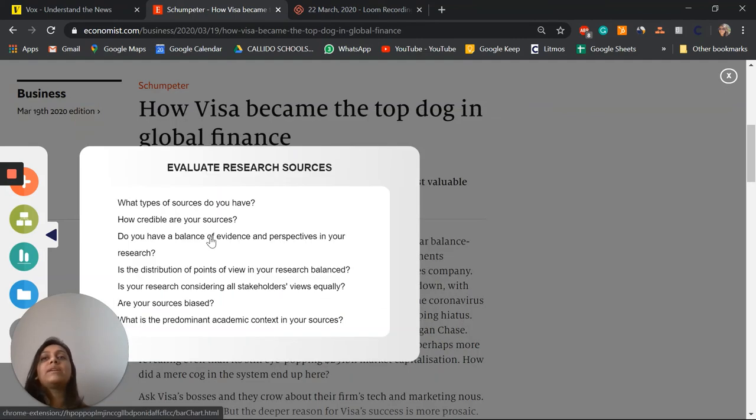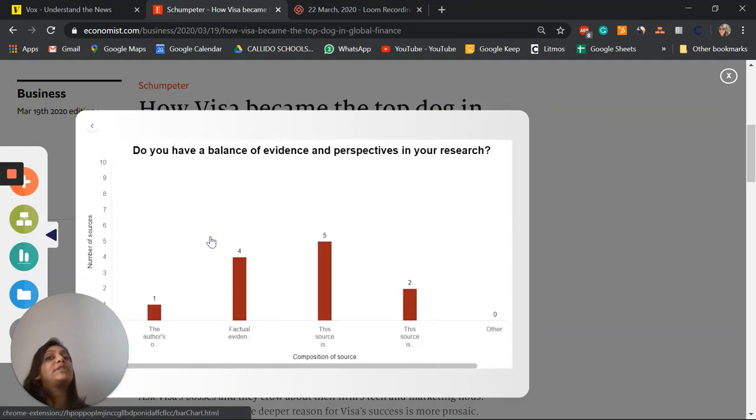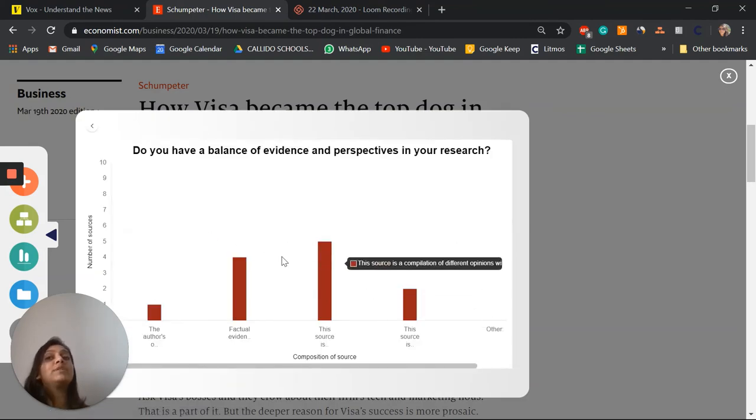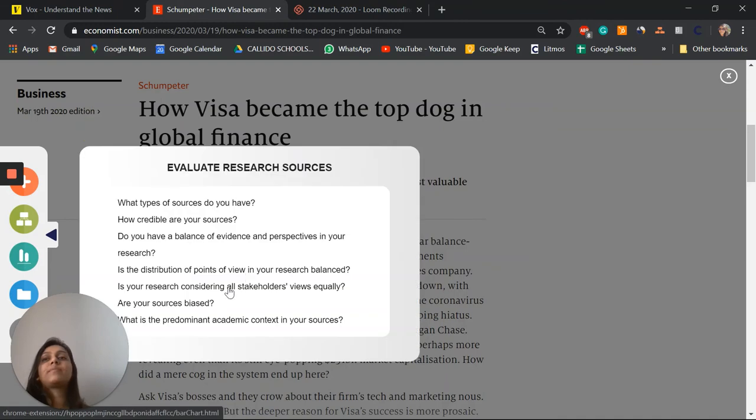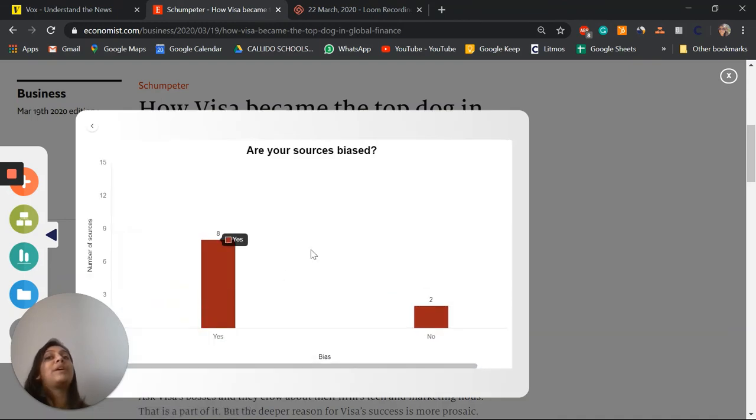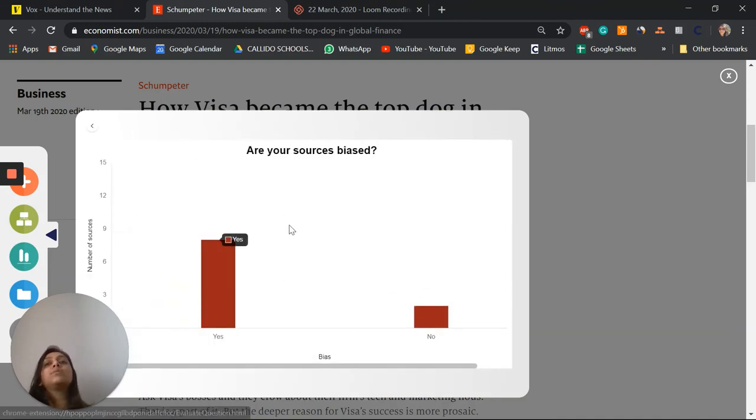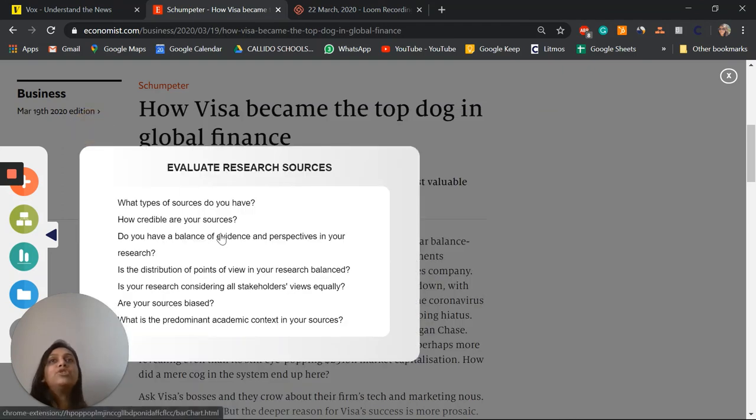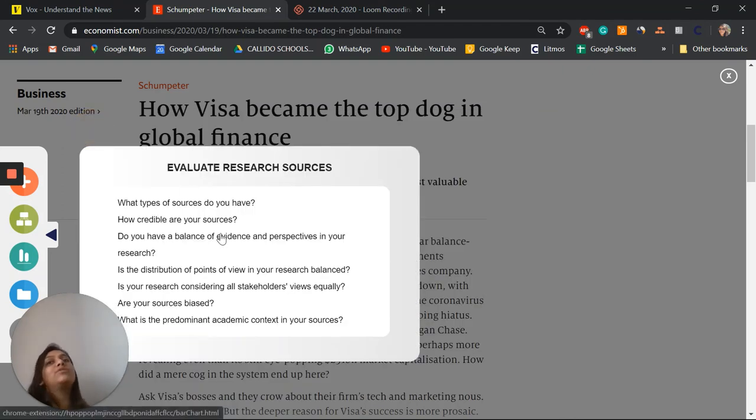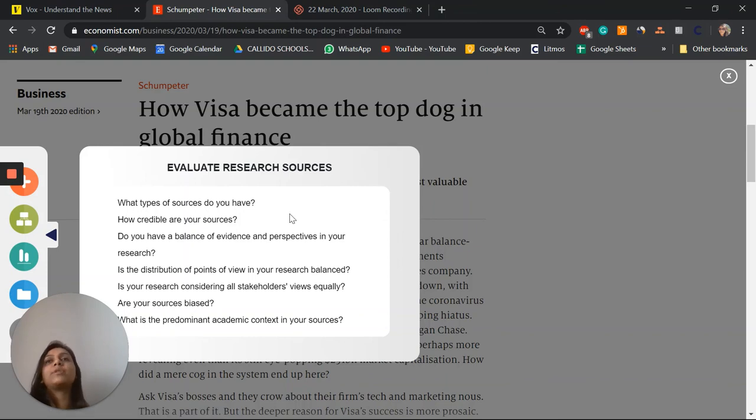Is there a balance of evidence and perspectives in my research, and are my sources biased? So this really helps with getting those criteria C points because I can easily look at all my sources and see: do I have a range and a mix of resources from different points of view, and whether or not they're credible or biased.